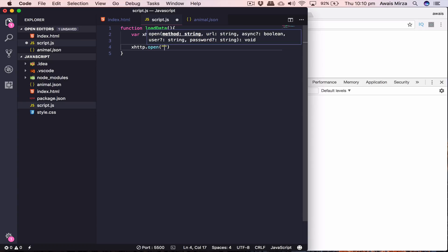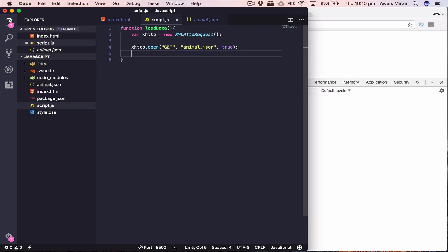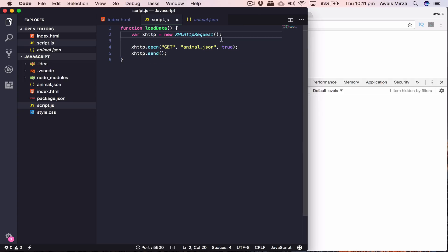We use 'xhttp.open()' with three parameters. The first is the method — GET, POST, UPDATE, DELETE, etc. The second parameter is the URL as a string. The third is a boolean: false for synchronous, true for asynchronous. So we type GET as the method, then the URL 'animal.json', then set it to true for asynchronous. Then we call 'xhttp.send()' to send the request.